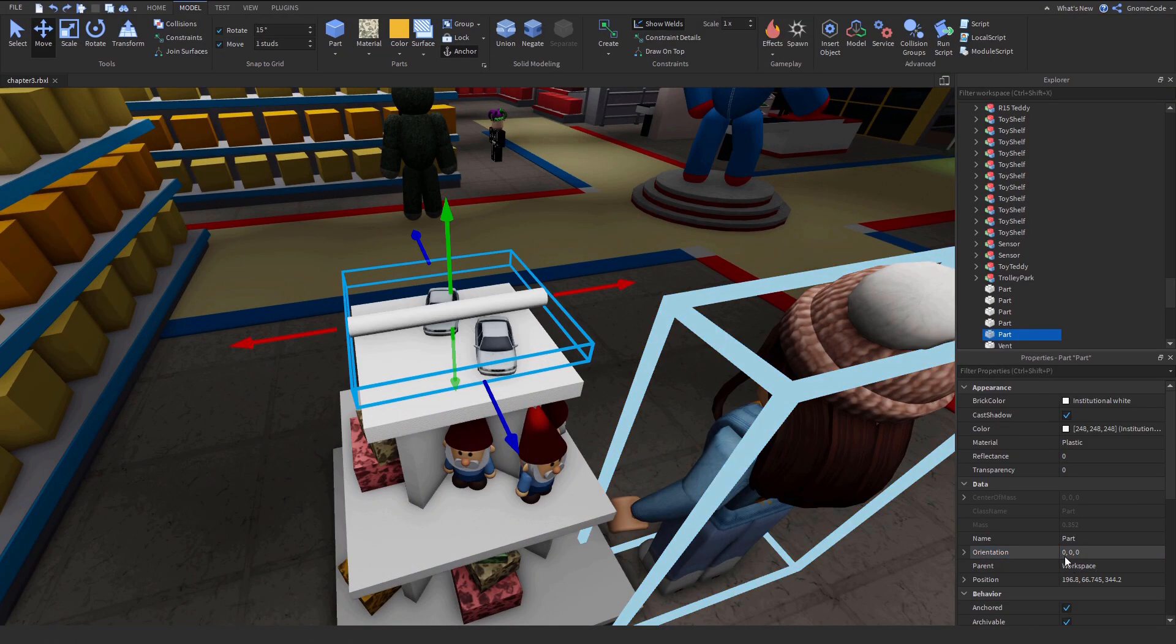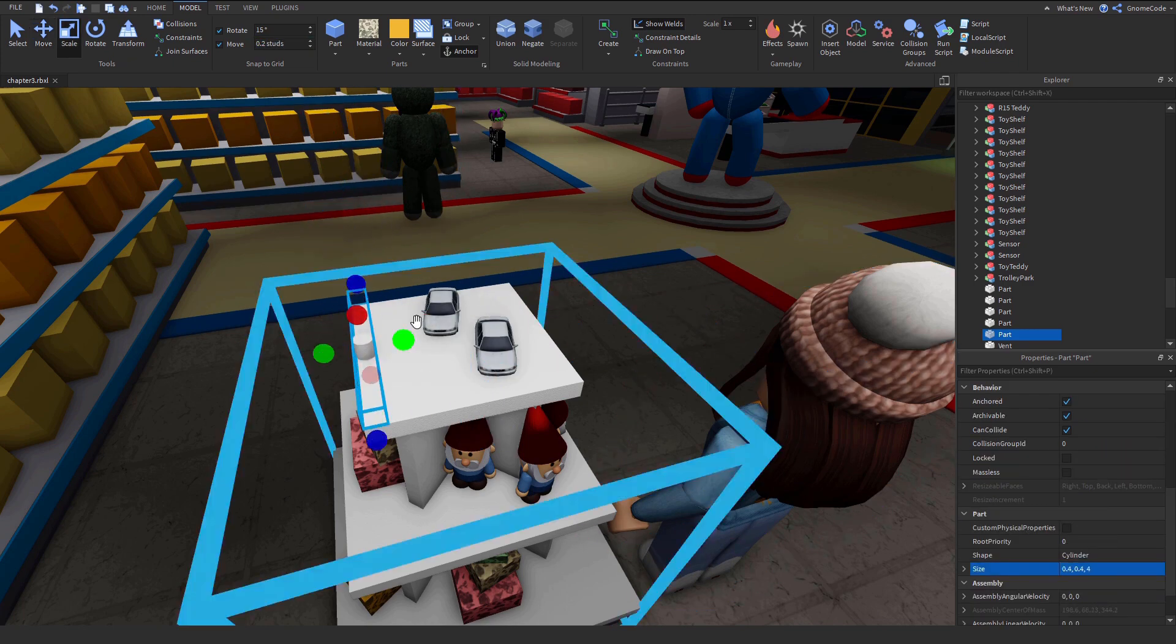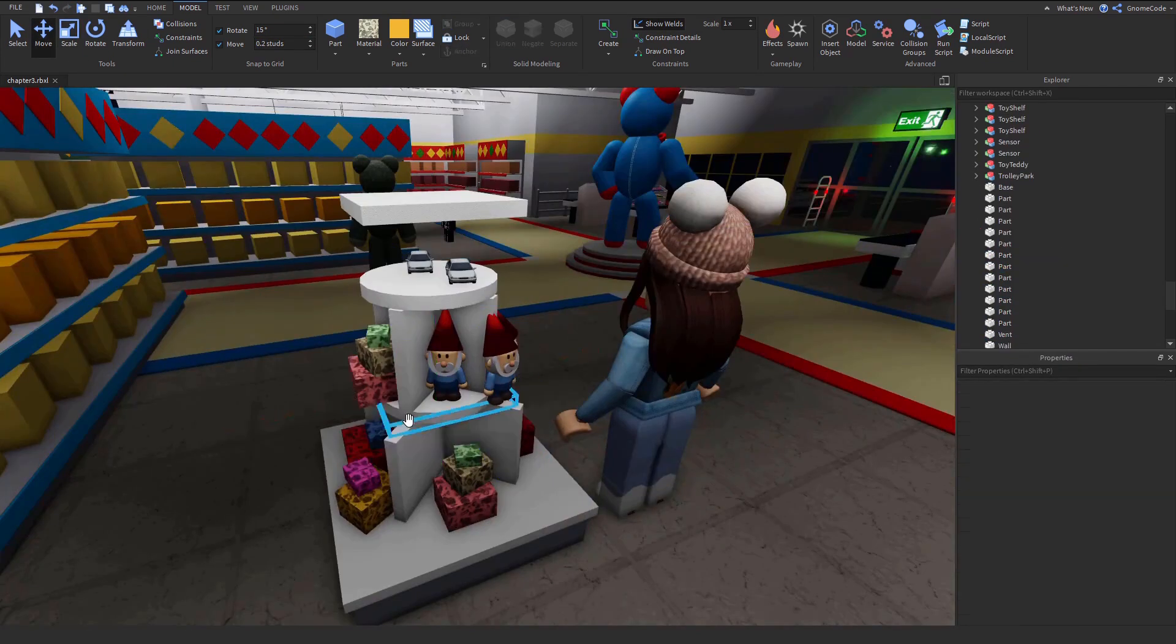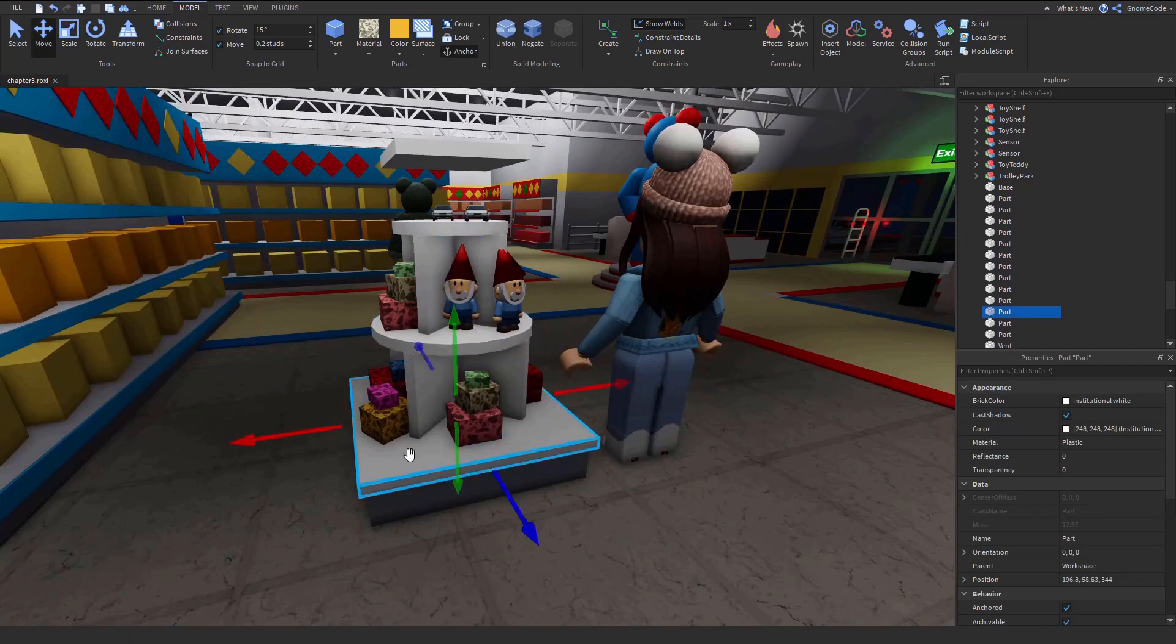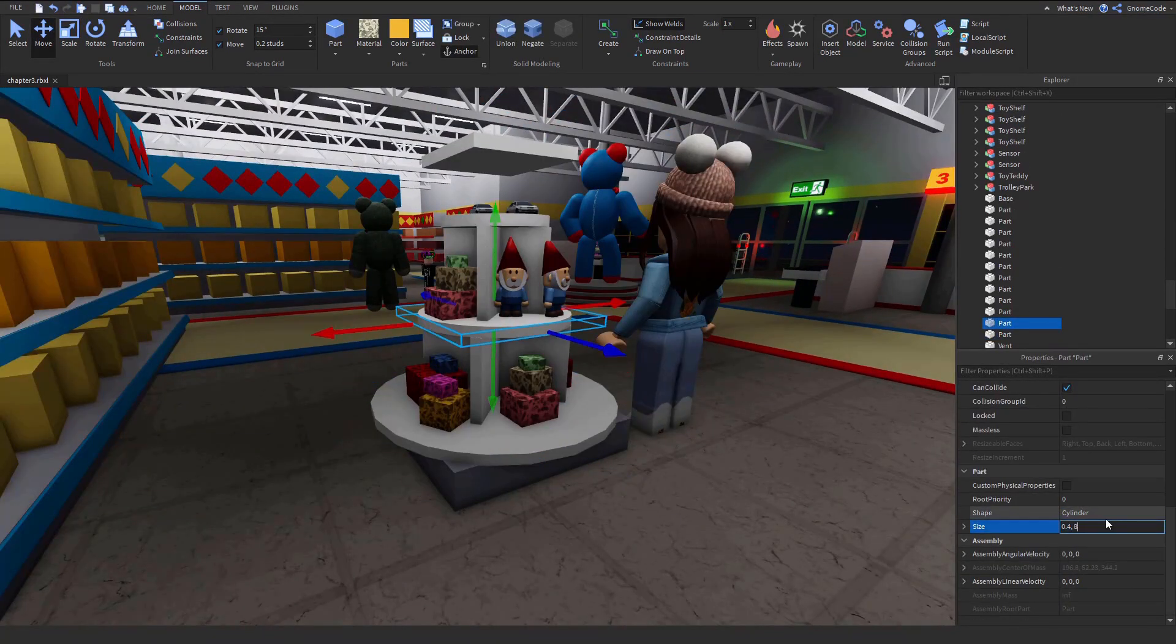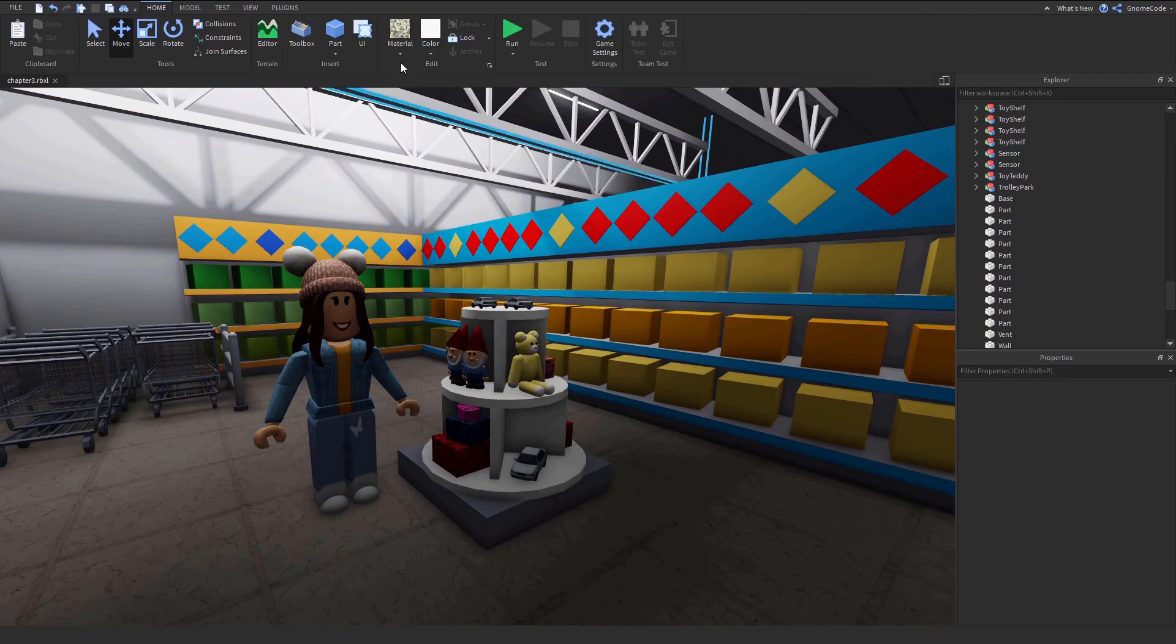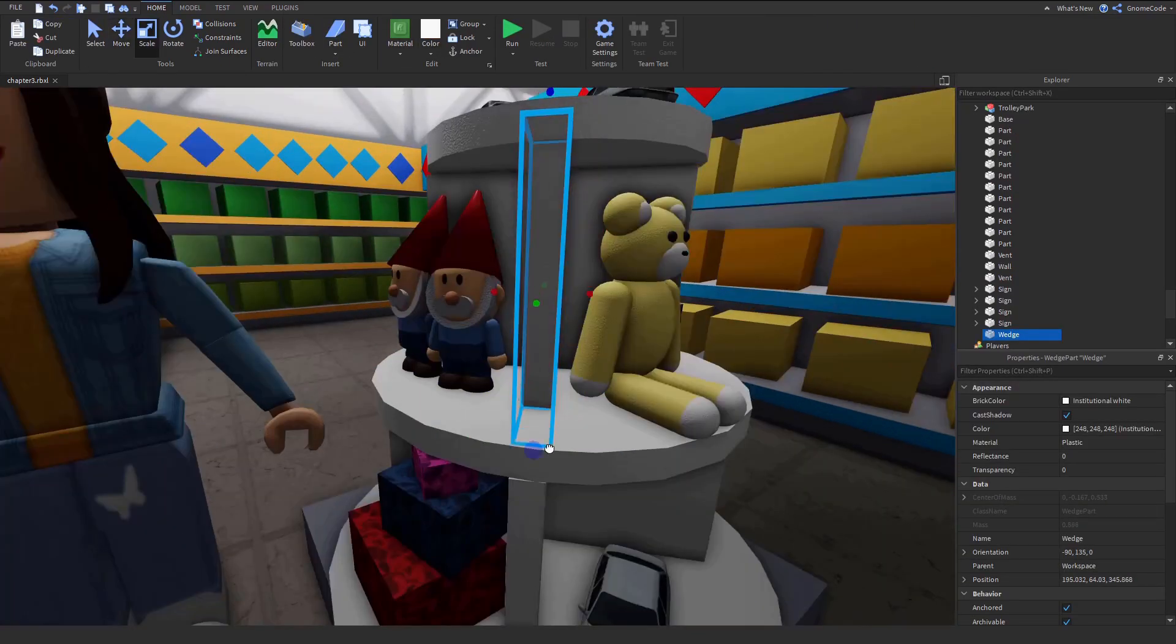I didn't want the toy shelves to look all the same, even if they are different colors, so I added these little circular displays with a few different toys to help break things up. Of course, I don't think it'll be surprising anyone to see I've got toy gnomes for sale here.